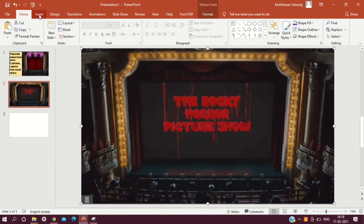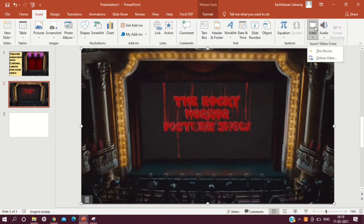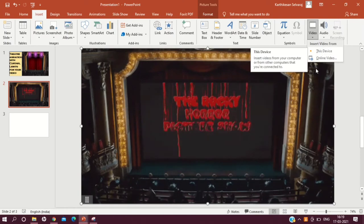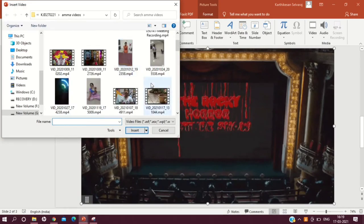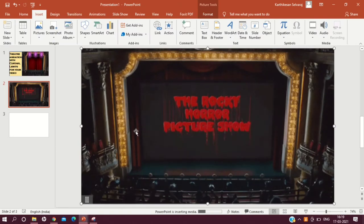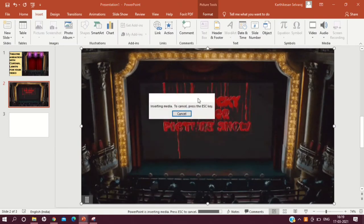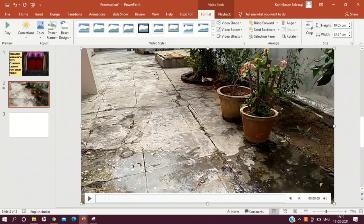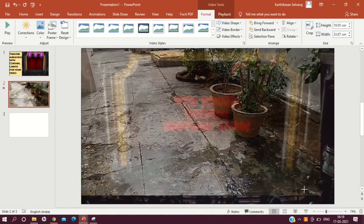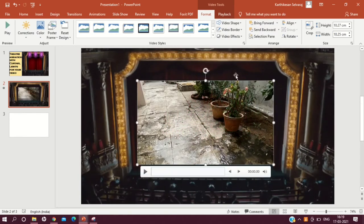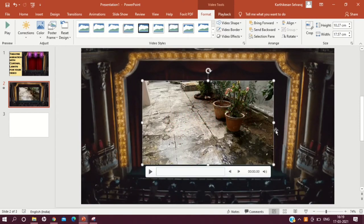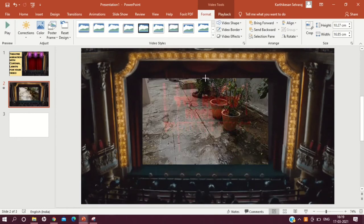Now go to the Insert tab and under the Media group, click on the Video dropdown. If you have your video on your device, click 'This Device'; if you want to insert an online video, click 'Online Video'. I already have my video stored, so I'm clicking 'This Device' and then Insert. The video box appears, and since it is covering the full slide size, I'm clicking and dragging it to resize. The video should cover the size of the screen within the GIF — not the full slide — so I'm making some adjustments.